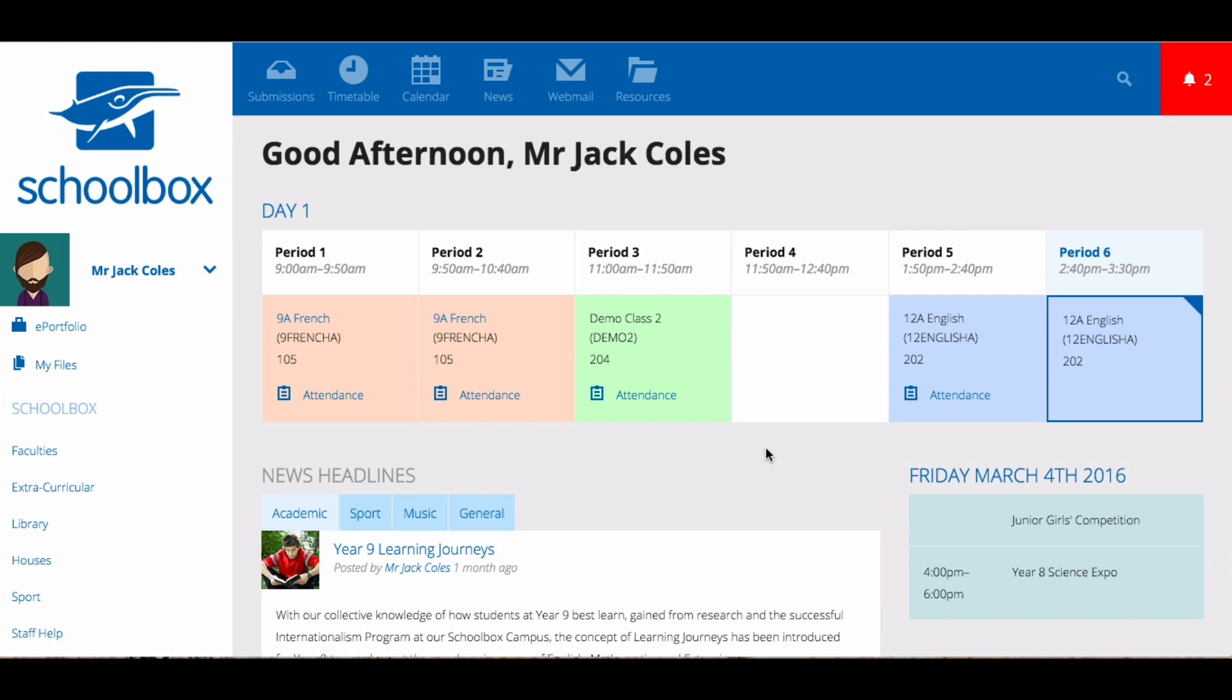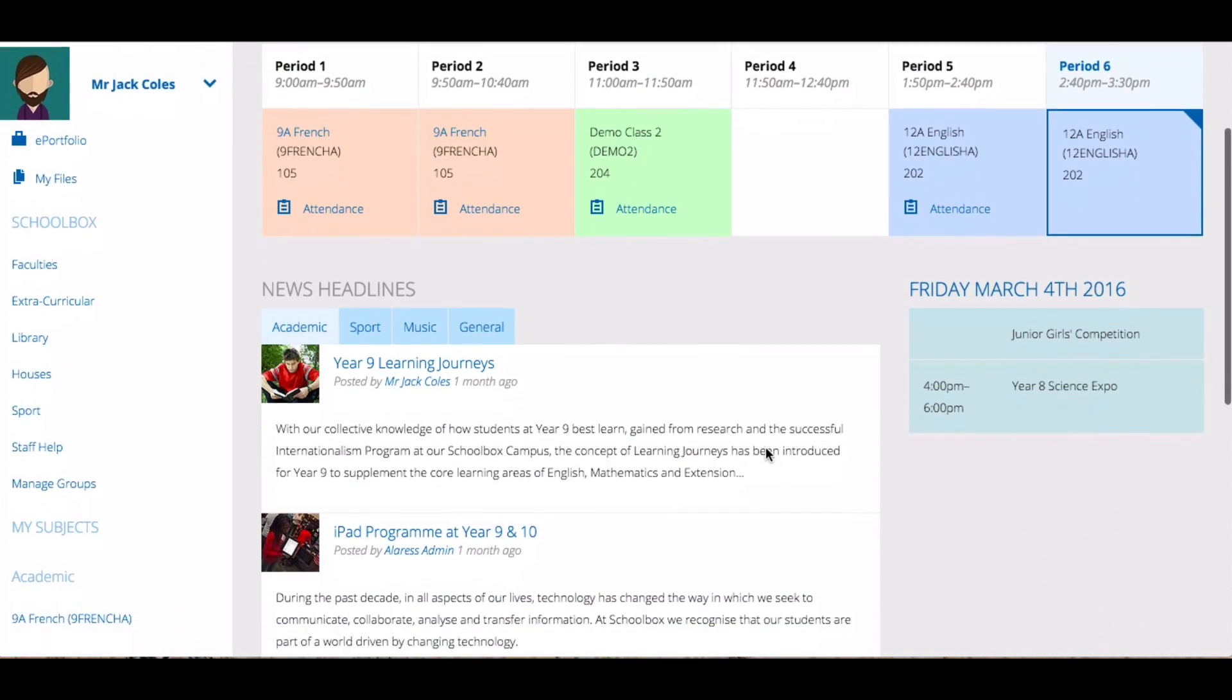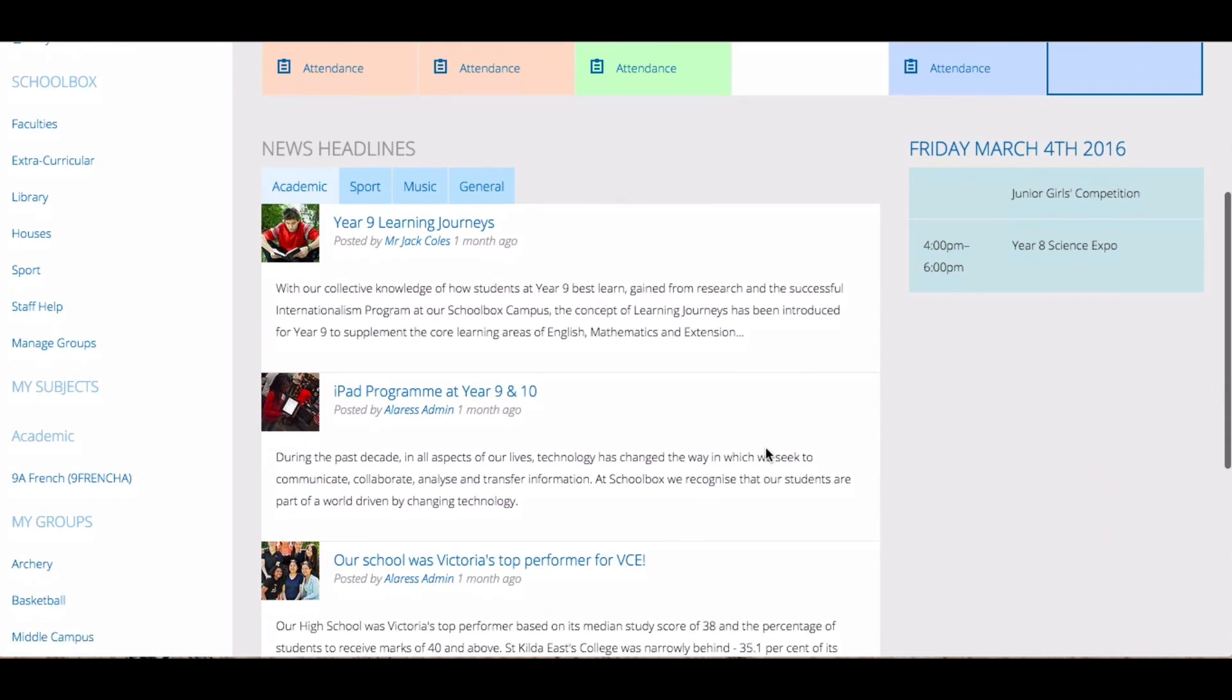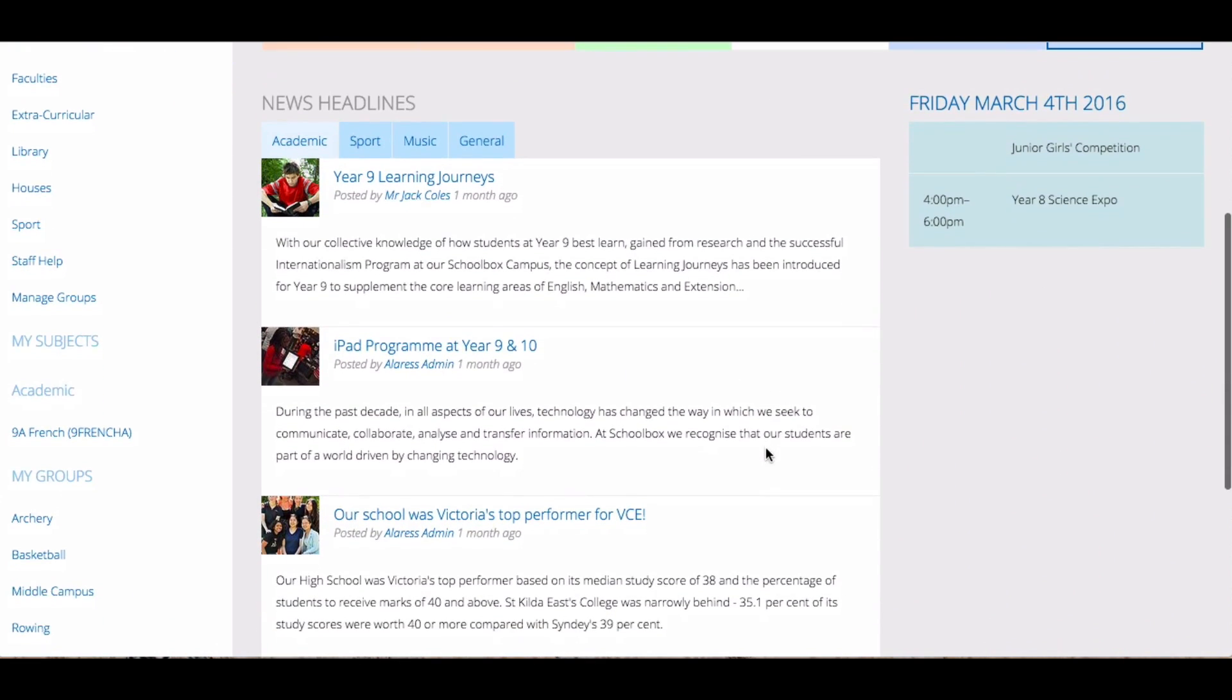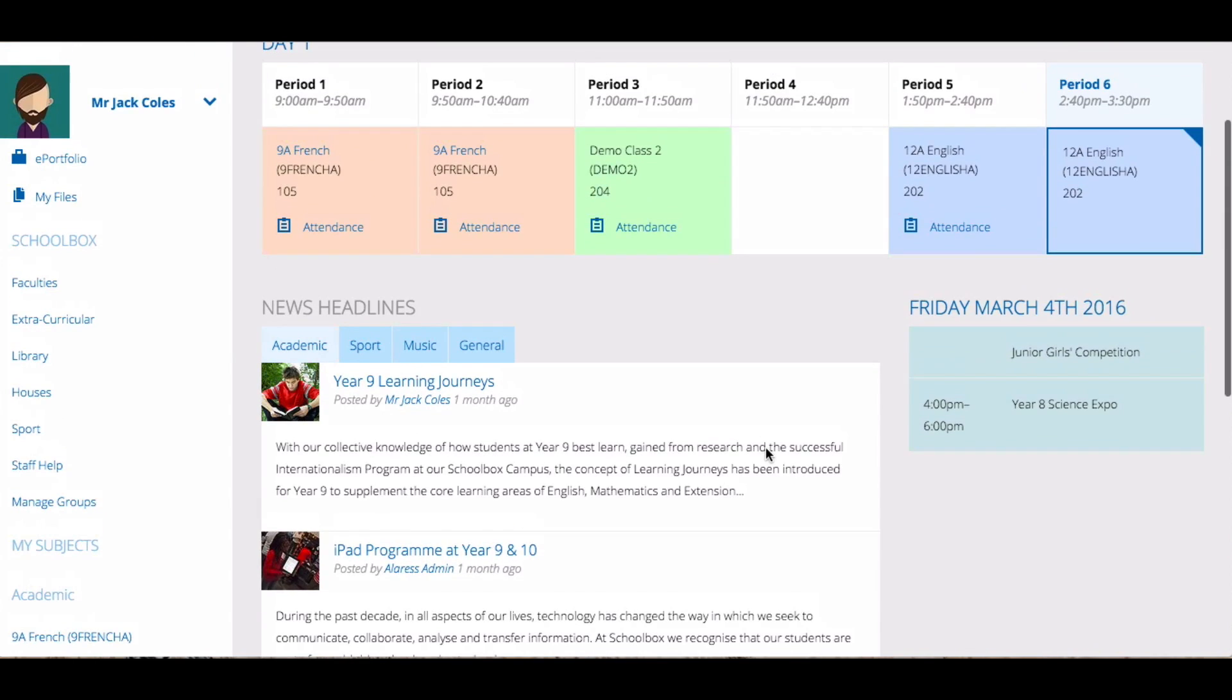When you log into Schoolbox, the first thing you will see is the dashboard. Your dashboard is customized for your role by your school and gives you all of the information that you need for the day.